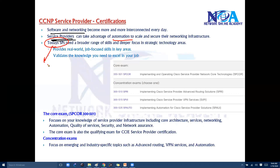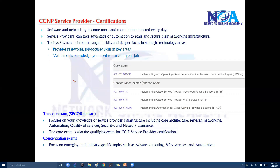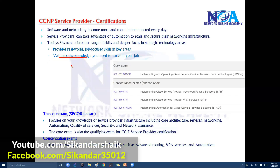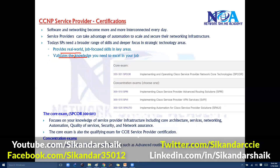Most service provider engineers need to have a wide range of skills according to the latest technologies and automation options. These certifications are going to validate your knowledge and also provide job-focused skills on specific modules or specific areas.